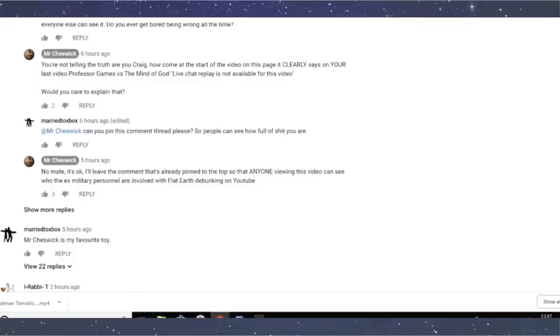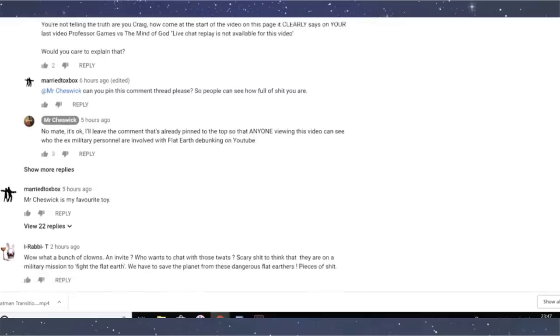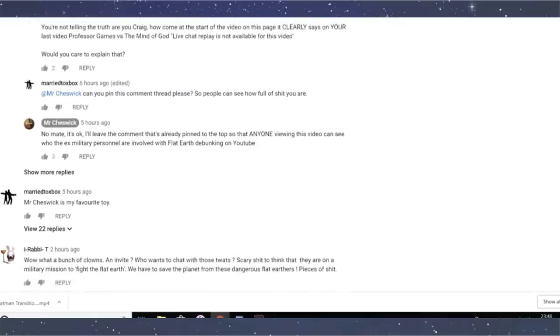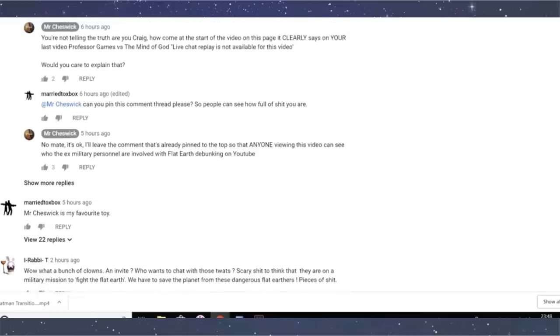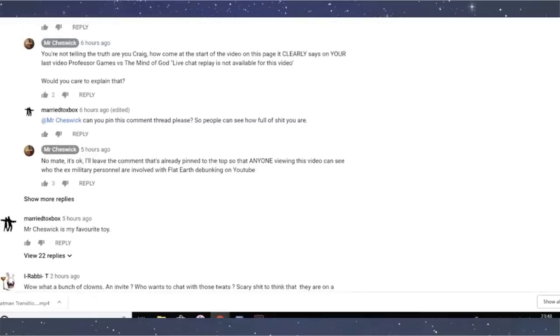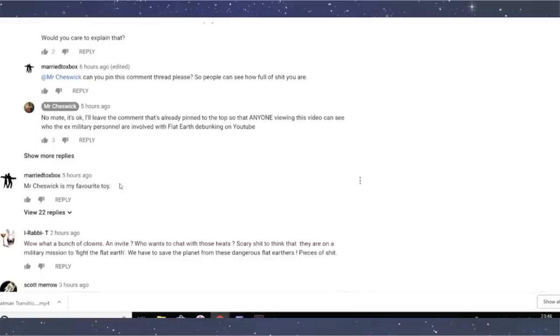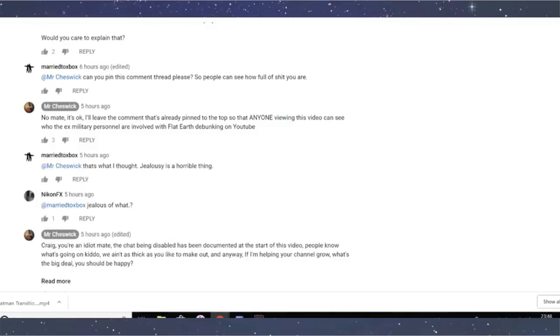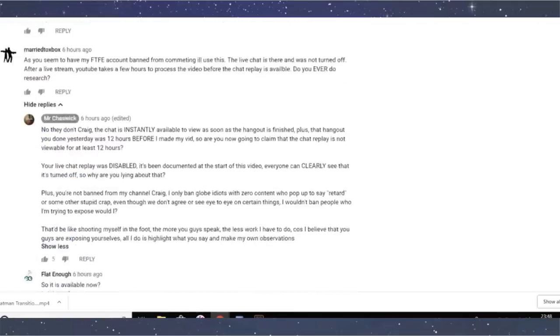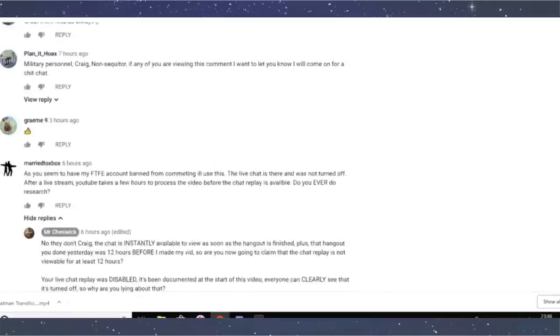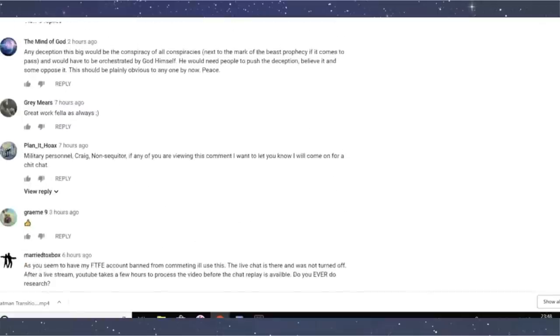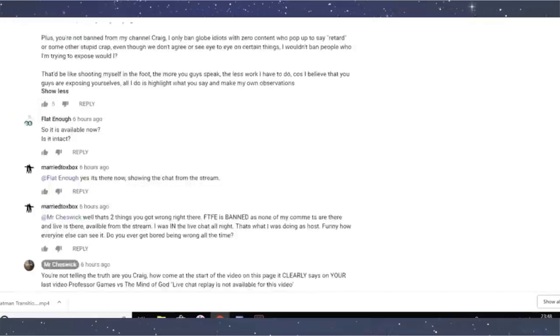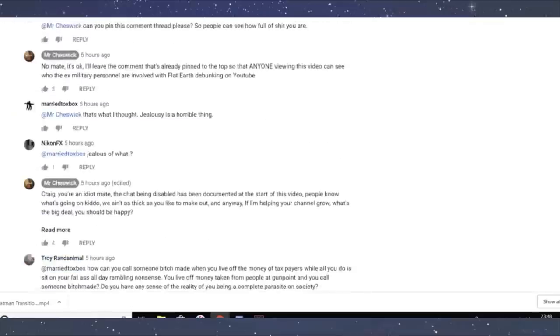And then he replies, you're not telling the truth. Are you, Craig? How come at the start of the video on the page, it clearly says your last video, blah, blah, blah. And I did, you know, dude, actually read what I'm telling you. There isn't going to be live replay of the chat available straight away. So he keeps going on. I asked him to pin the comment and he's like, no, it's all right. I'll, I'll leave it here. So any one view in this can see what ex-military personnel, because the pin comment is a list of apparent or, you know, probably our military ex-military personnel. I don't really know.